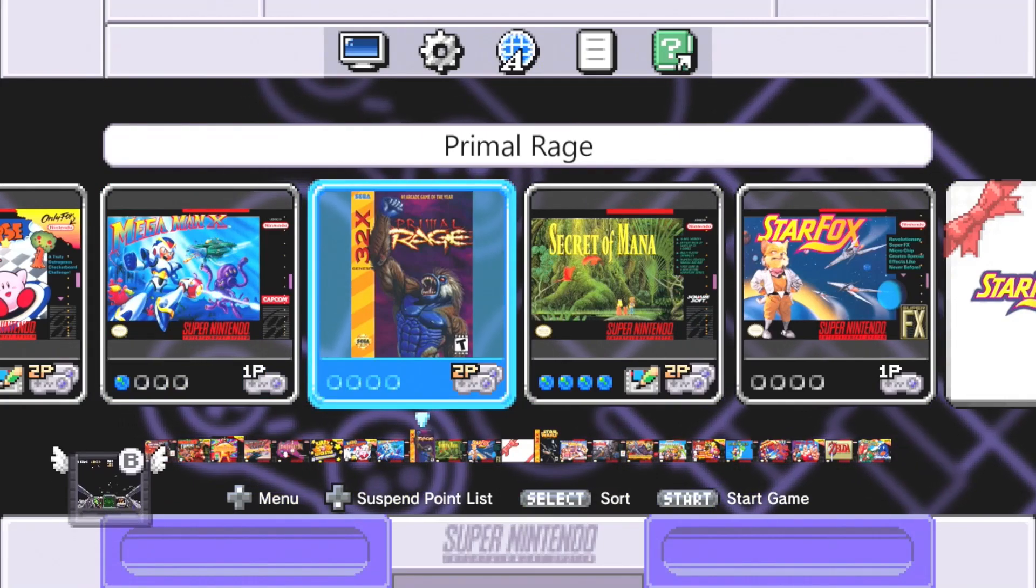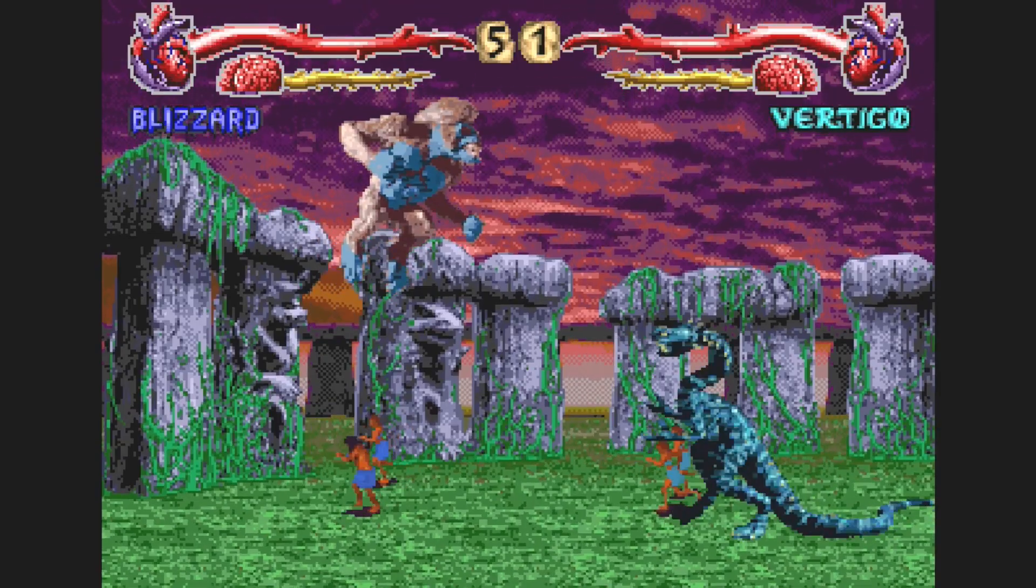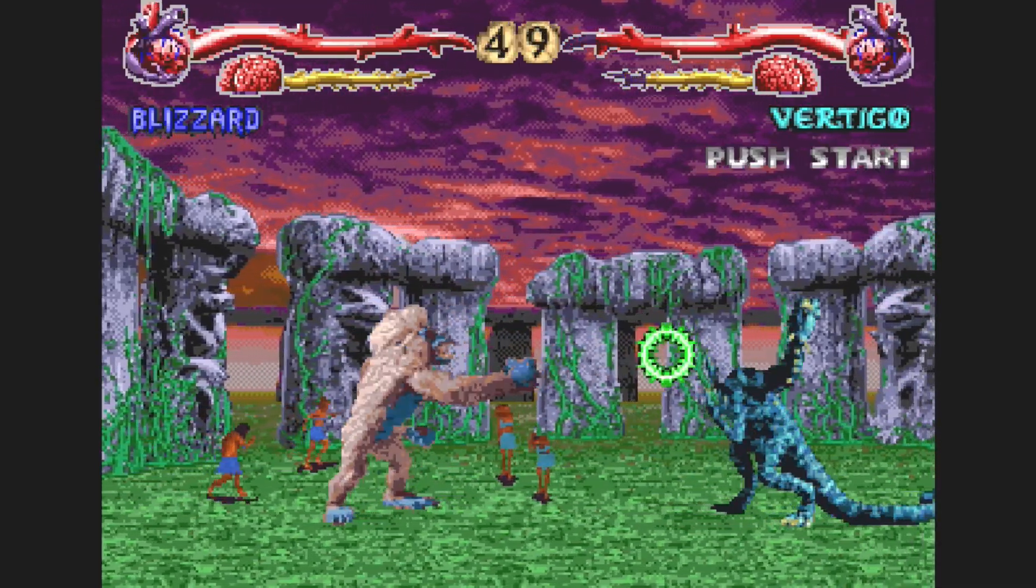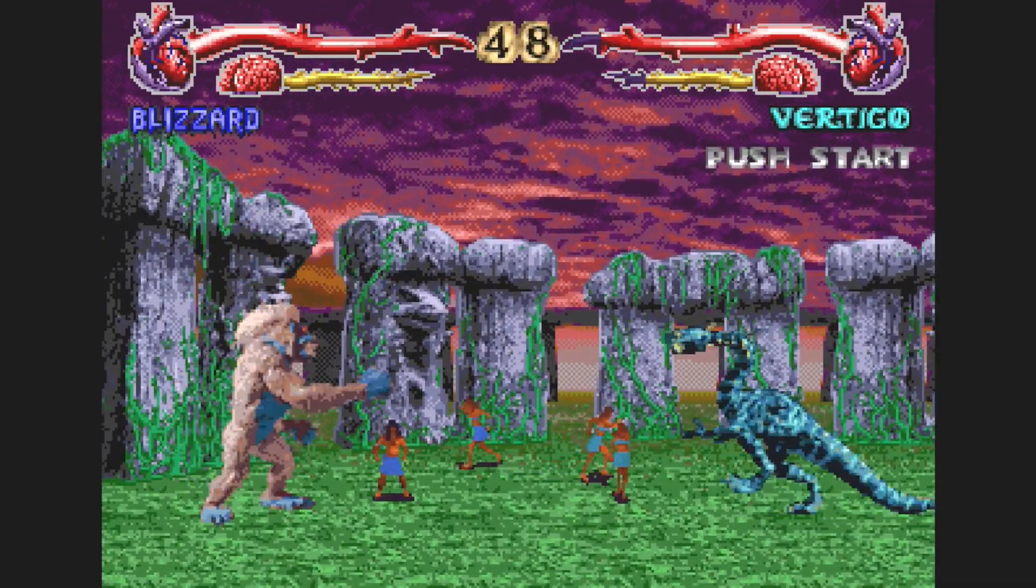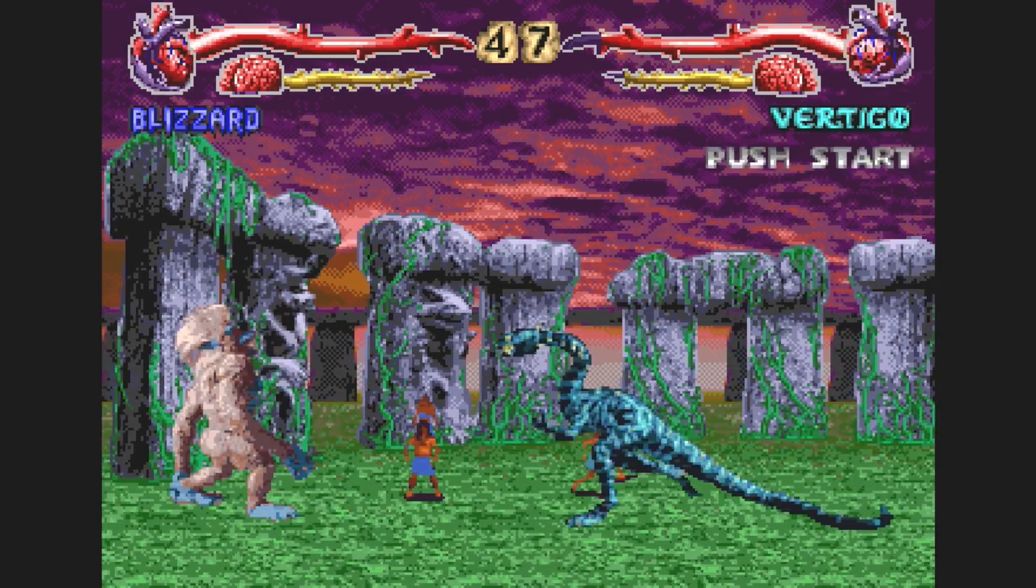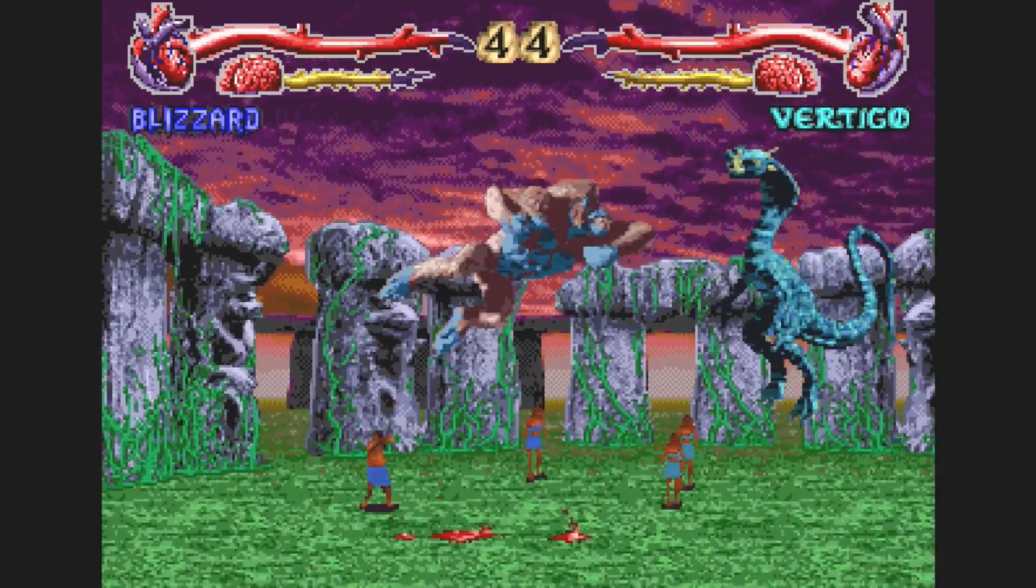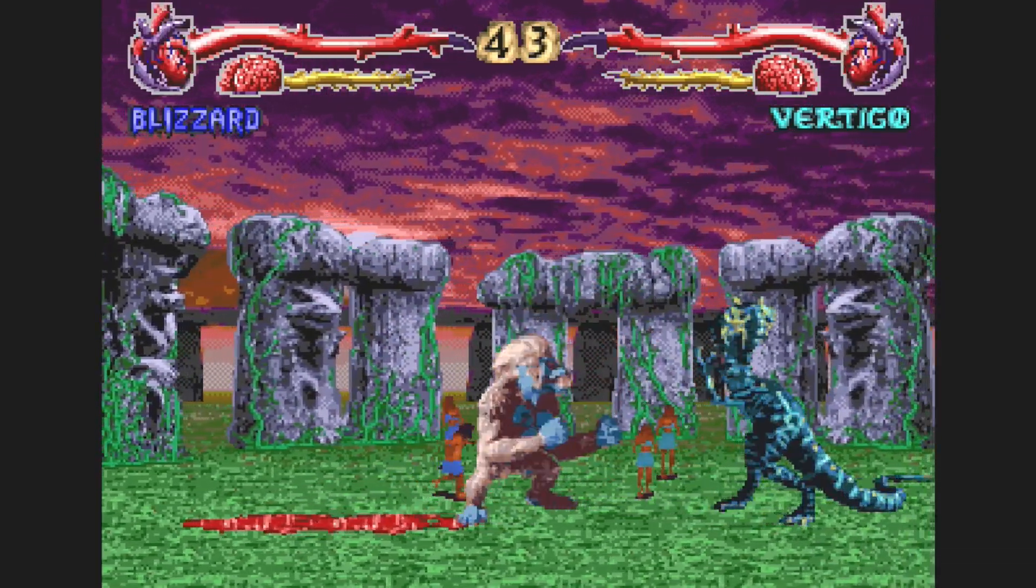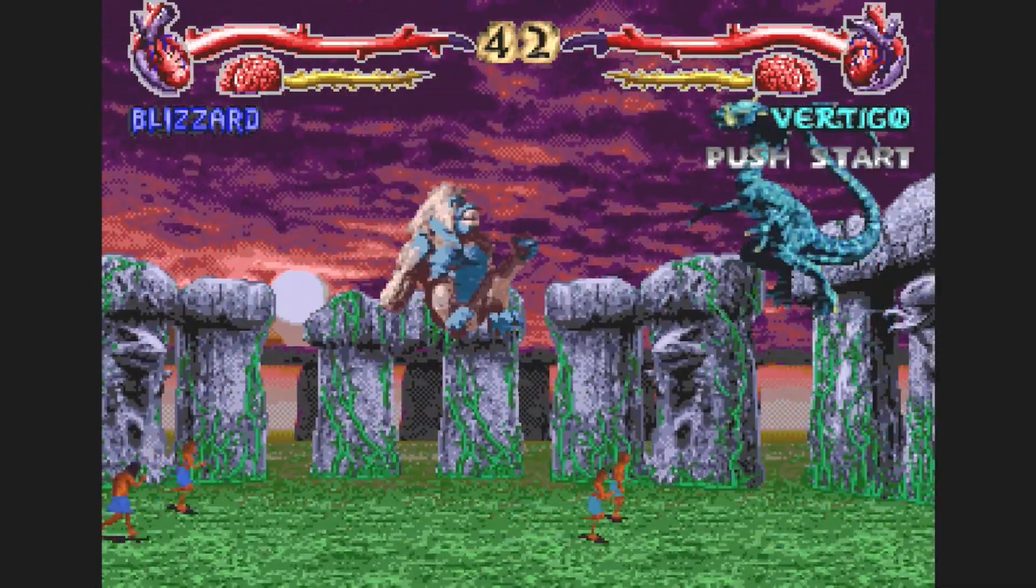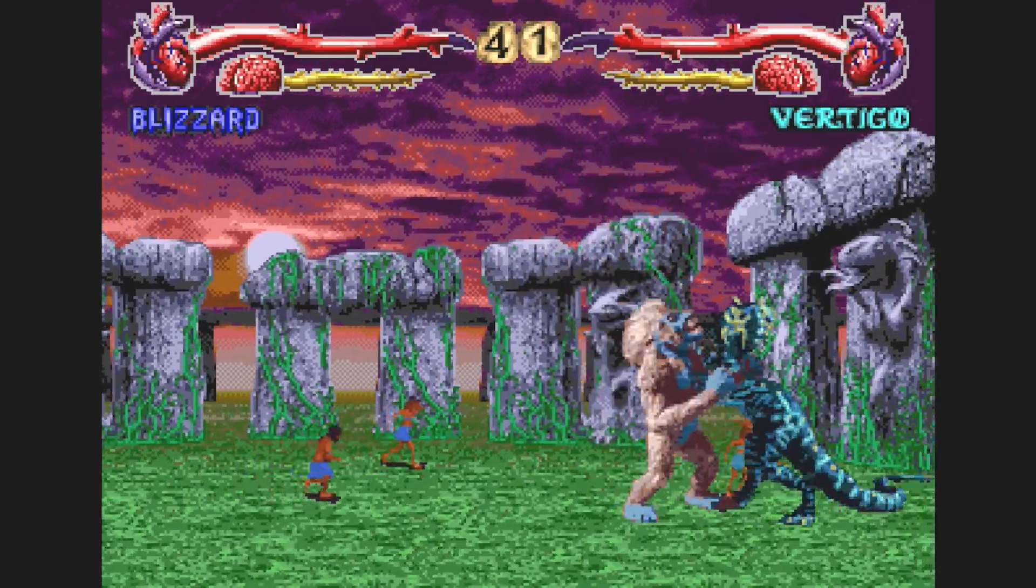Next up we have Primal Rage, one of my favorites. Kind of a different fighting game where the special moves are done by holding down buttons under the control pad and then doing motions with the d-pad. You can see it's not running full speed, it is lagging a little bit. Still kind of playable, but I'd recommend trying maybe a different system for this one.